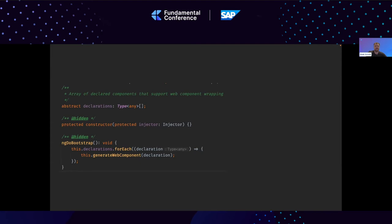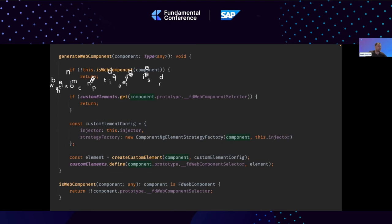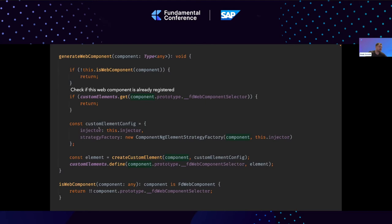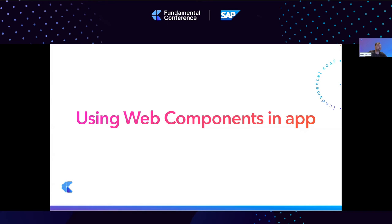There is a way to do this more advanced with a custom builder, but that's a topic for another conference. This is all happening mostly at build time and runtime. In NgDoBootstrap, we go through all our declarations and try to generate the web component. We check if the component has the web component selector, and if it does, we pass in the injector and our custom factory class — which does all the magic with hierarchical injectors — and create the custom element if it hasn't been created yet.